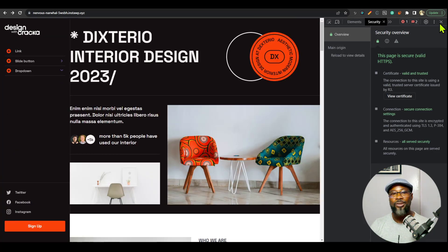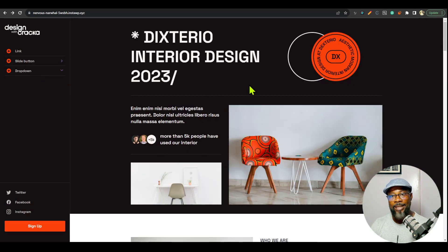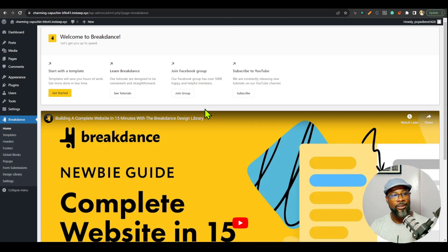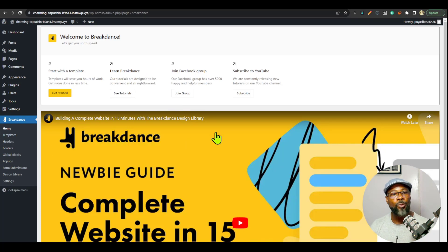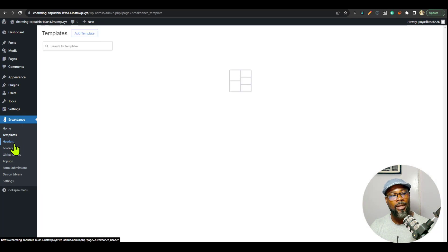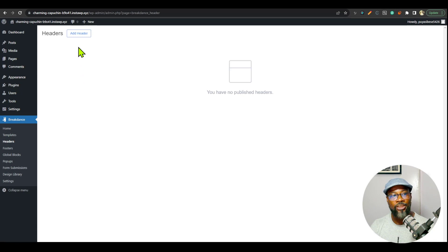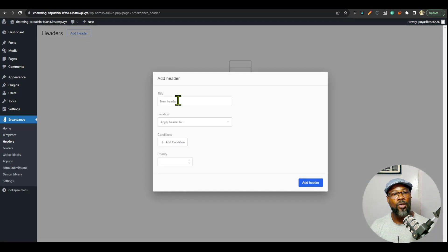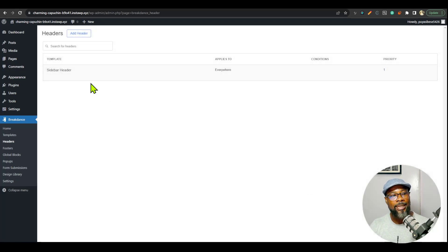I'm going to show you how to set this up in Breakdance. I have a clean Breakdance installation with two pages set up: the sample page and the home page. What you're going to do is go to Header under Breakdance, because you want to create a header — this is a sidebar navigation, which means it is a header template. I'll call it 'My Sidebar Header', apply it everywhere on the website, click Add Header, and then edit with Breakdance.